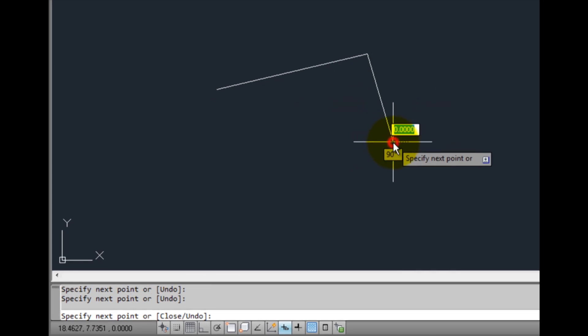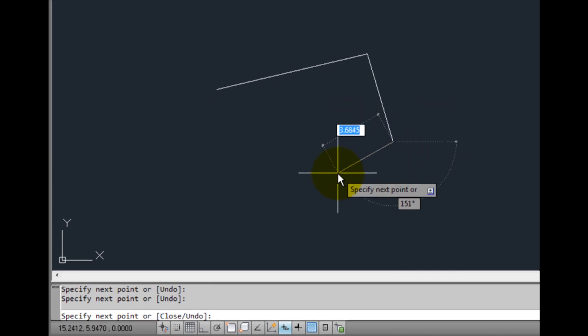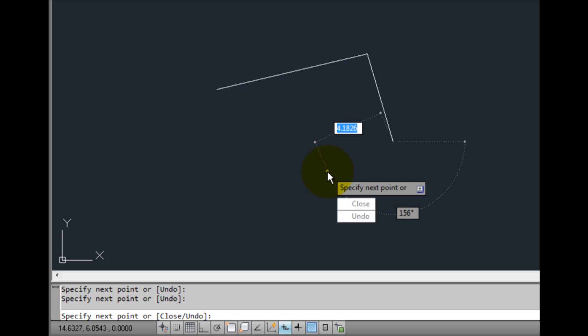And just like in the command window, the prompt shows the word OR. But notice that after the word OR in the dynamic input, there's a little down arrow. If I press the down arrow on the keyboard, I can see the same two options, close and undo,